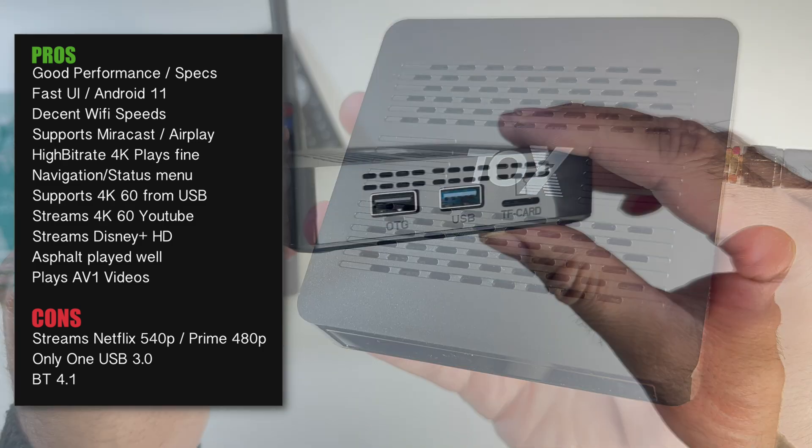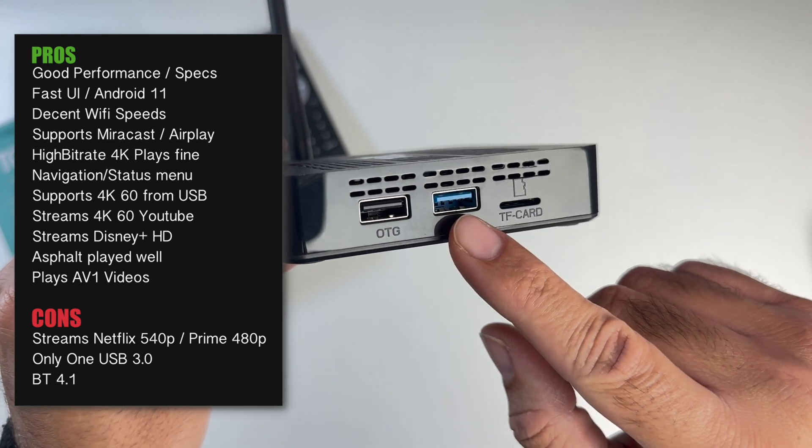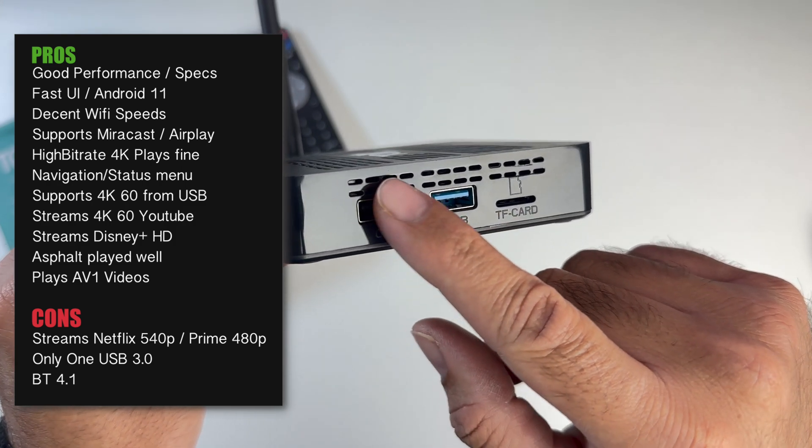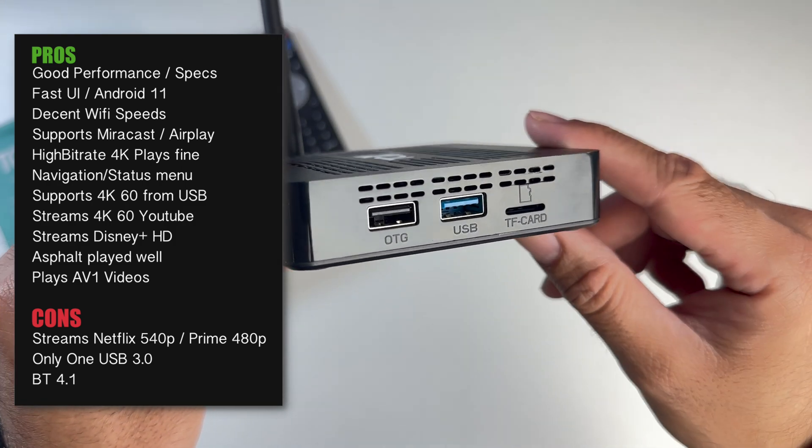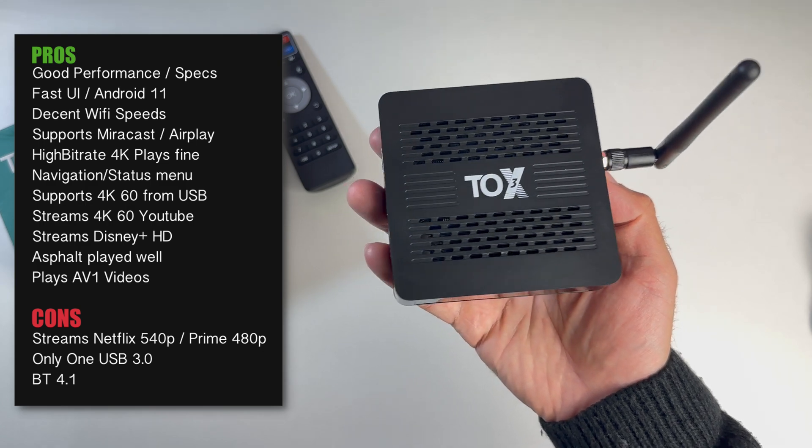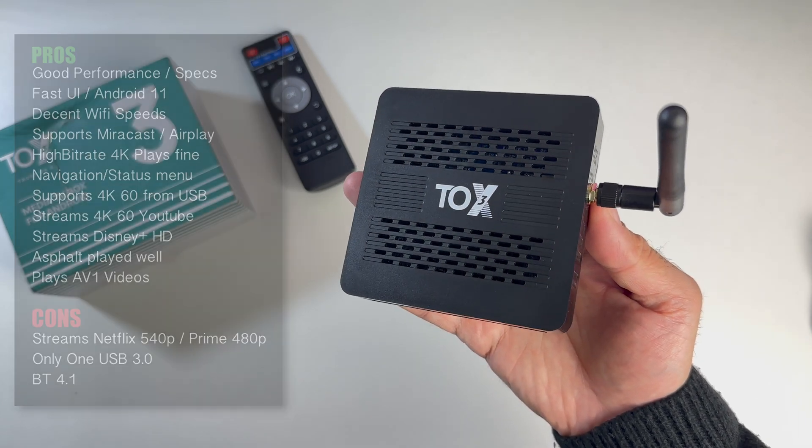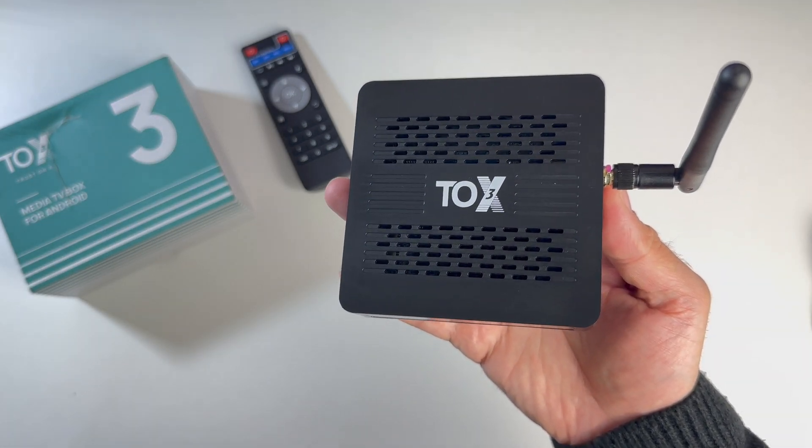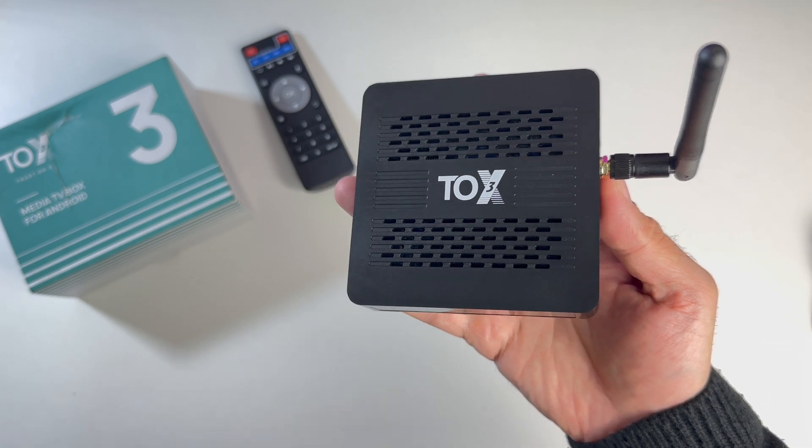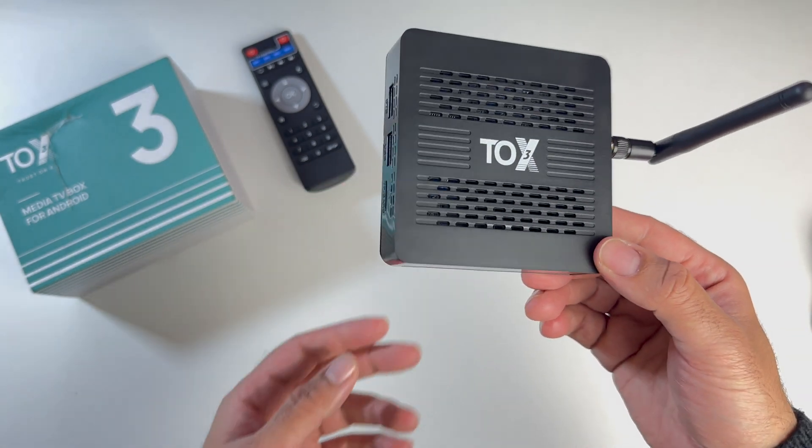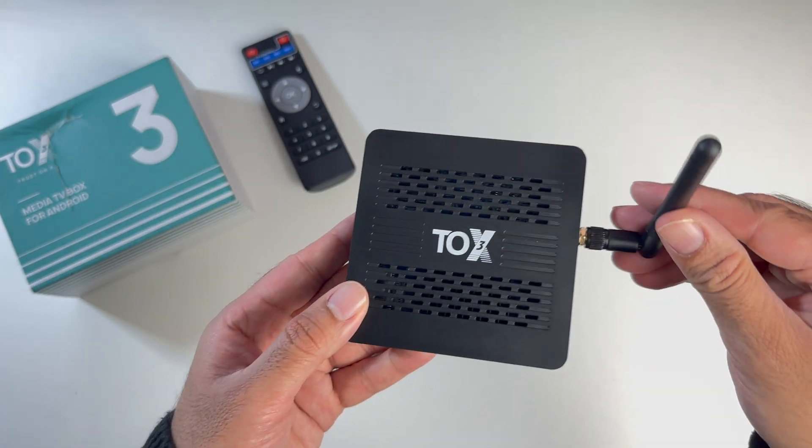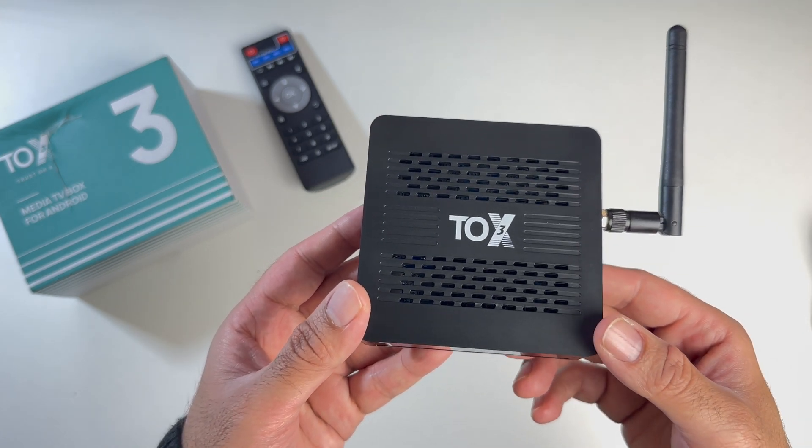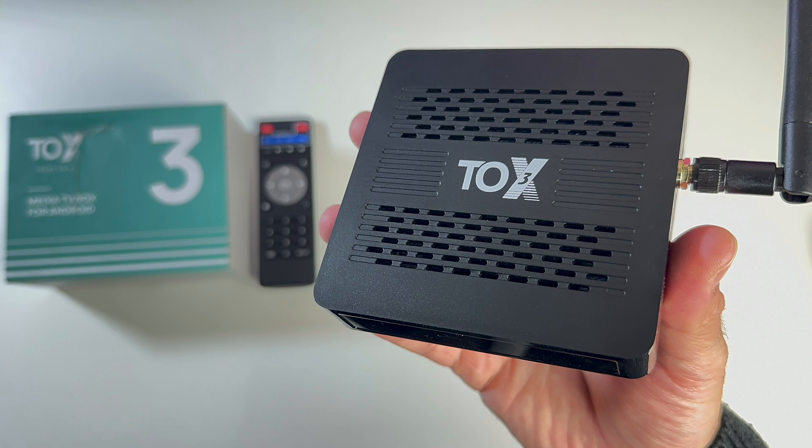A few caveats to mention apart from Netflix and Prime. There is only one USB 3 port, two would have certainly been nicer than one. Bluetooth 4.1 should really be discontinued and I think Bluetooth 5.0 should be the absolute standard minimum expected in all technology products.